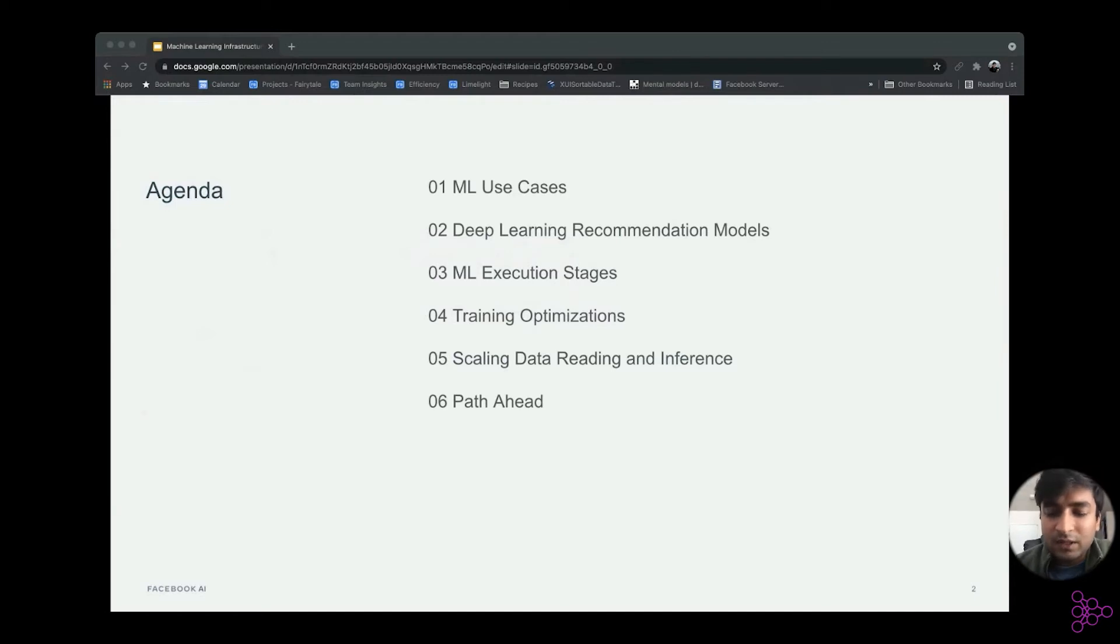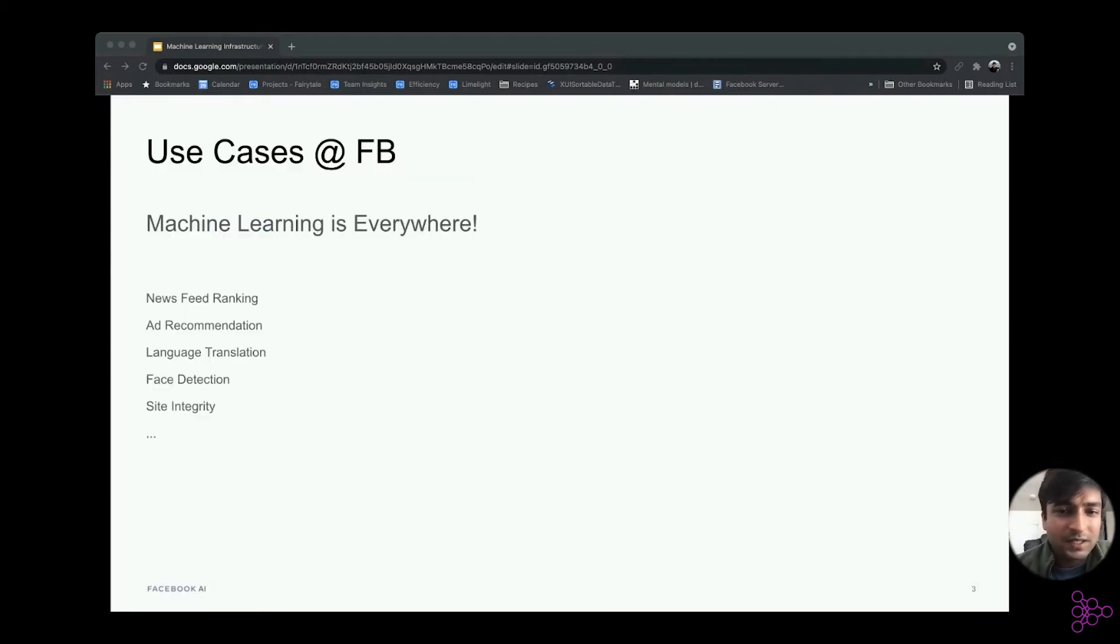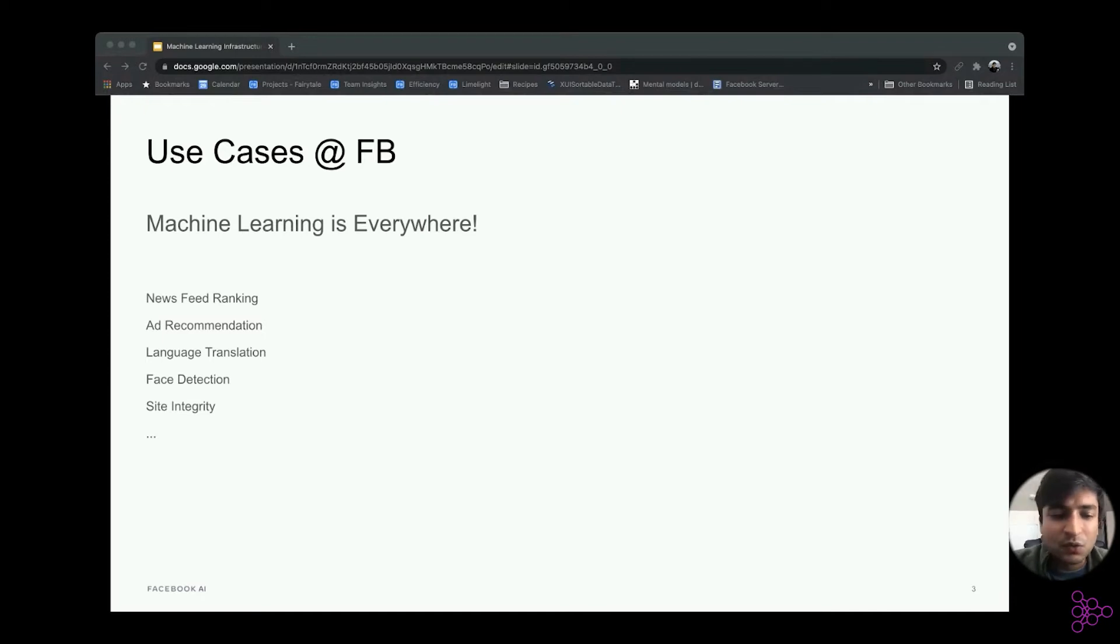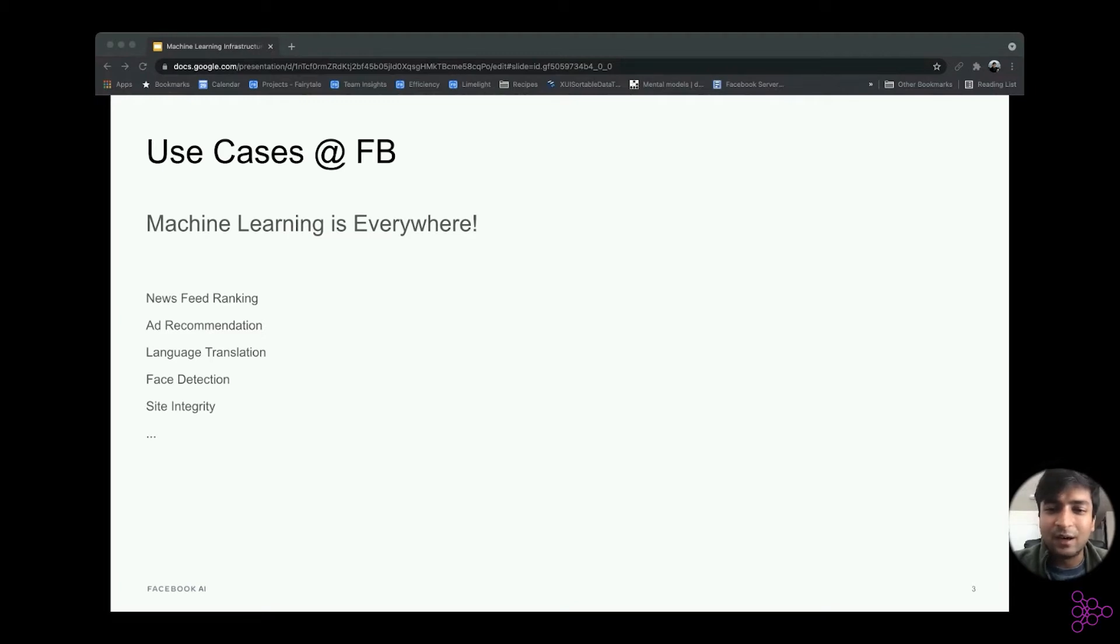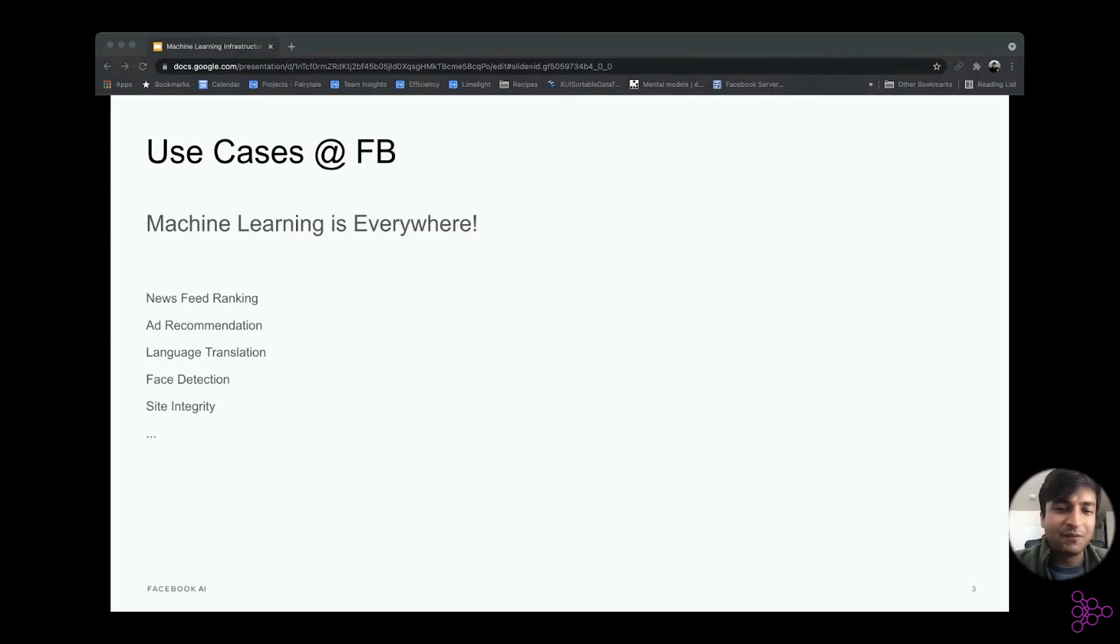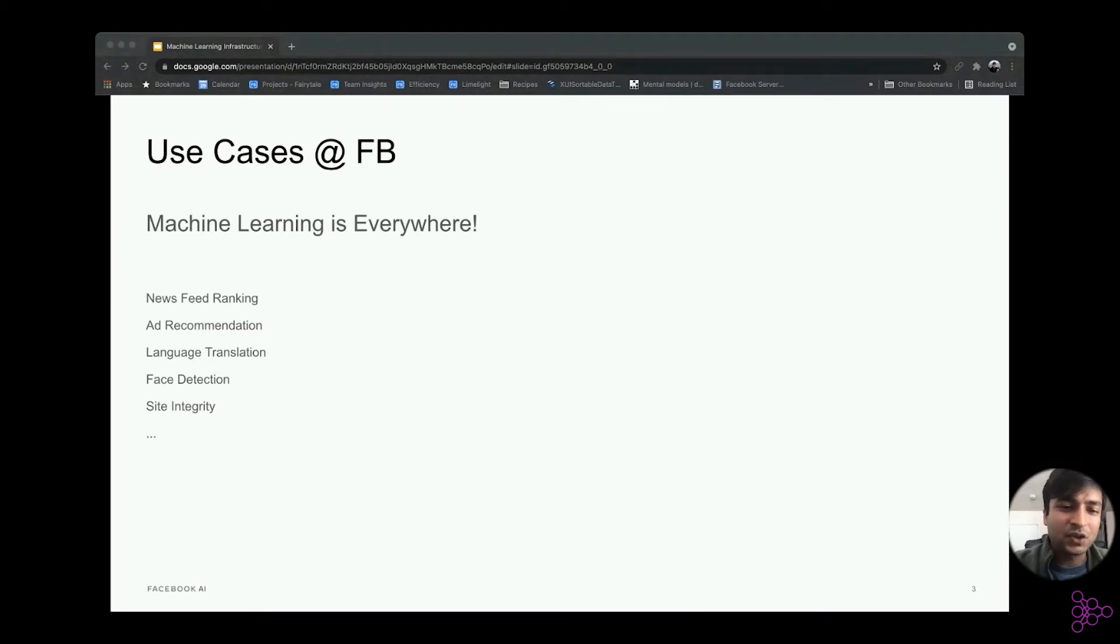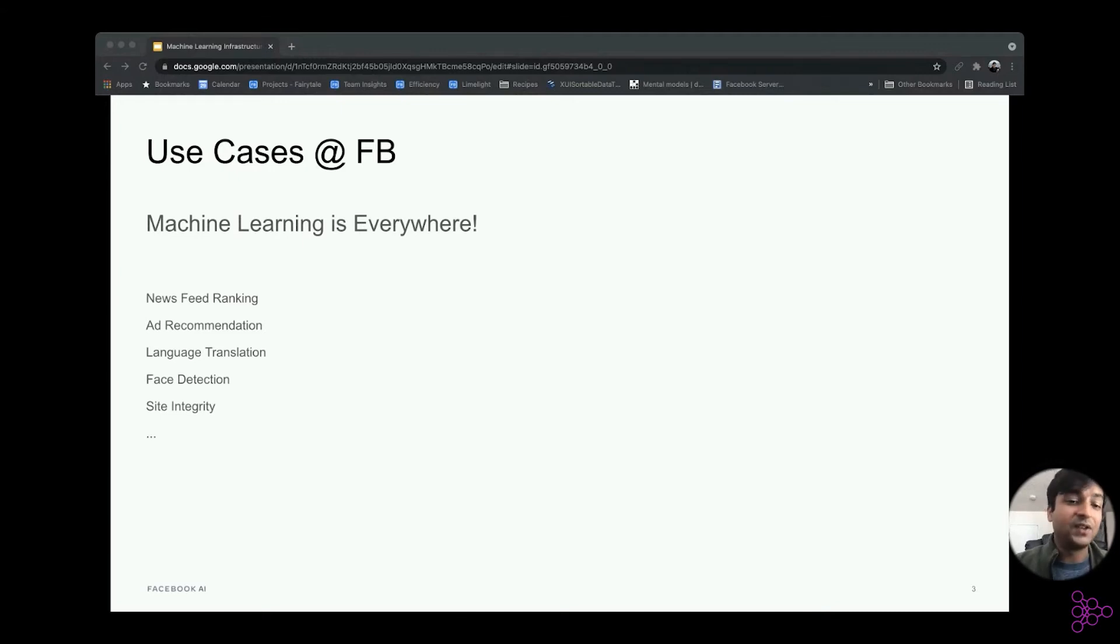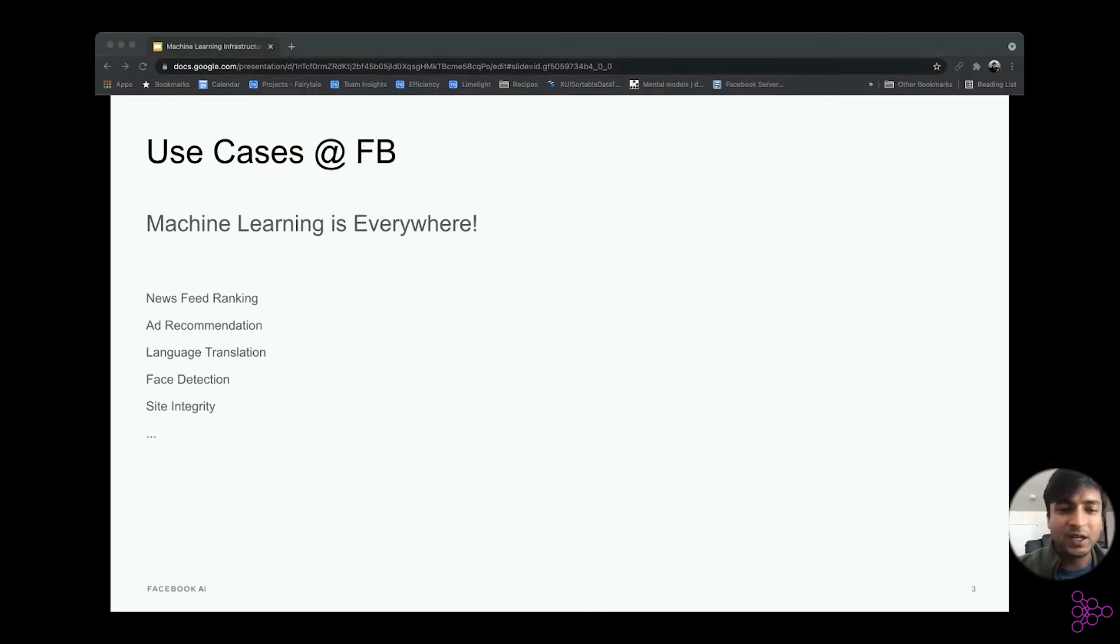Let me start by talking about the ML use cases. As you know, machine learning is everywhere, and most major Facebook products and services leverage machine learning. To give you a few examples, Newsfeed uses ranking algorithms which help people see the stories that matter most to them. Apart from that, ads also leverages ML to determine which ads to display to a given user based on their traits. And there are other use cases related to language translation where you can translate a post in the language of your choice. You can upload images and Facebook will tell you who is in the picture amongst your friend list. And then there is site integrity, which is an integral part, because it's responsible for detecting misinformation and detecting spam and other stuff.